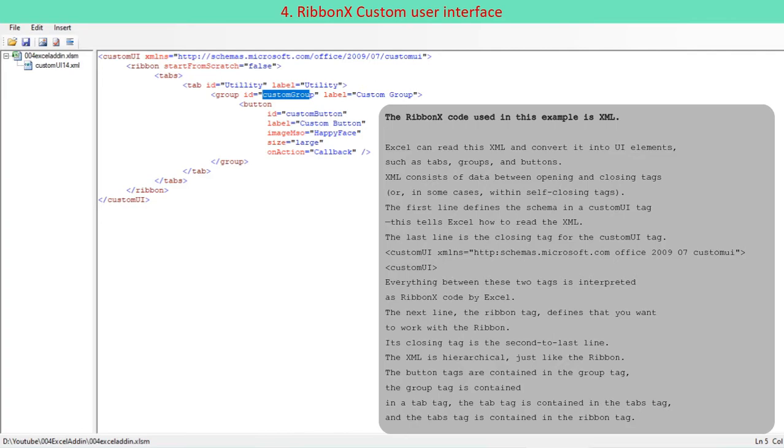The next line, the Ribbon tag, defines that you want to work with the Ribbon. Its closing tag is the second-to-last line. The XML is hierarchical, just like the Ribbon. The button tags are contained in the group tag, the group tag is contained in a tab tag, the tab tag is contained in the tabs tag, and the tabs tag is contained in the Ribbon tag.